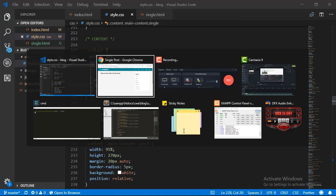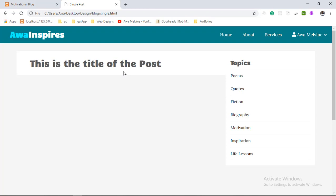We go back to our webpage and refresh, and we see the background is indeed white. But one thing I don't like is that the topics section has a white background that is directly merging with the main content section in a way that we cannot see the difference between them. So I'm going to give the sidebar a padding of about 10 pixels so that we can see the difference between the two sections.